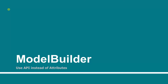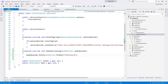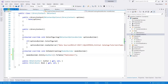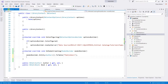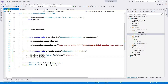Let's switch to Visual Studio. I have already deleted all of the attributes that we added in our previous sessions. We will start with the key. To assign a key, we need to first write model builder dot entity.